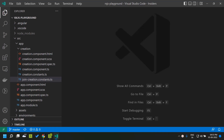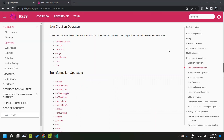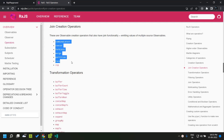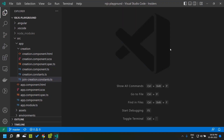Hi all, today let's take a look at the join creation operators which are available in RxJS. The join creation operators are basically creational operators which emit values from multiple source observables. Let's go to the RxJS official documentation and look at the listed join creation operators. This video is part of a series on RxJS operators. Previously I covered the creation operators — if you haven't seen that video, please watch it. The link is in the description.